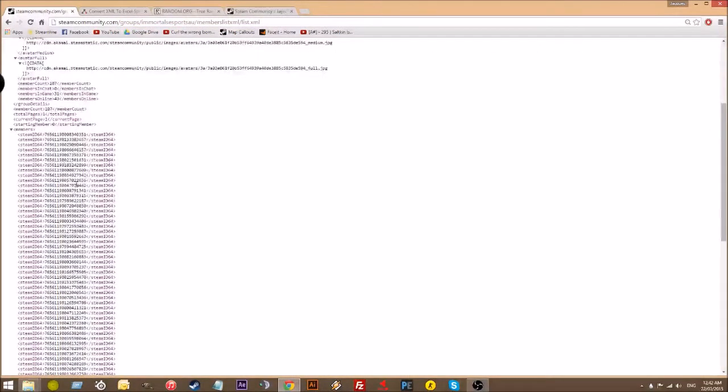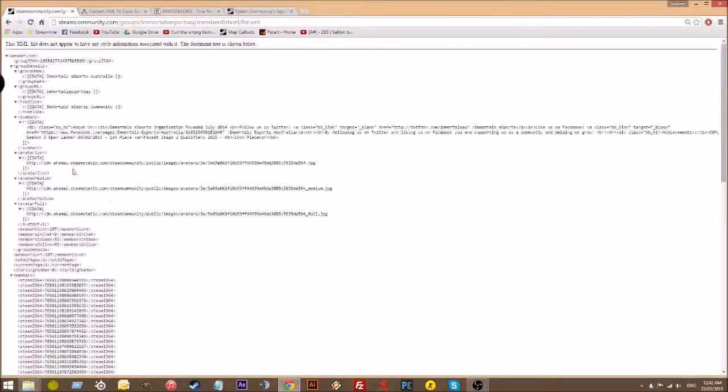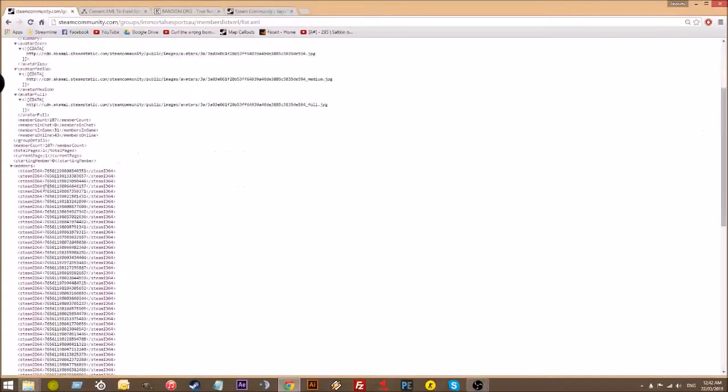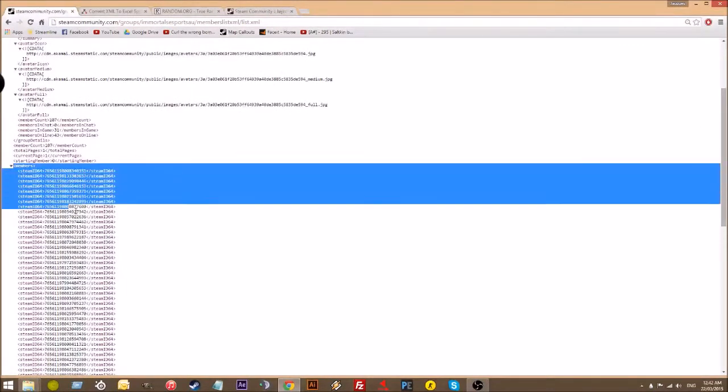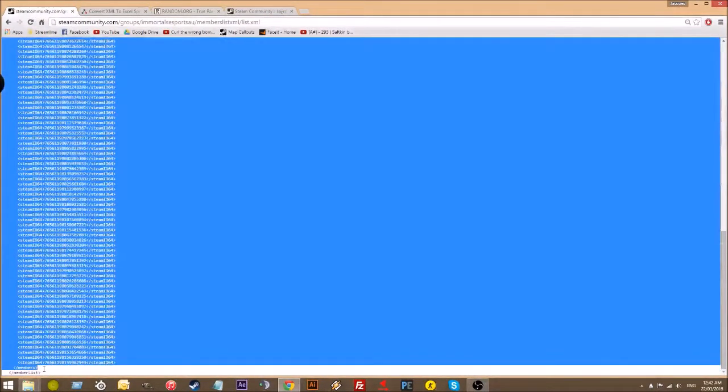You get given this XML file. Just head over to members, you can highlight all of it, but I prefer just starting from members, highlight down, stop at members.